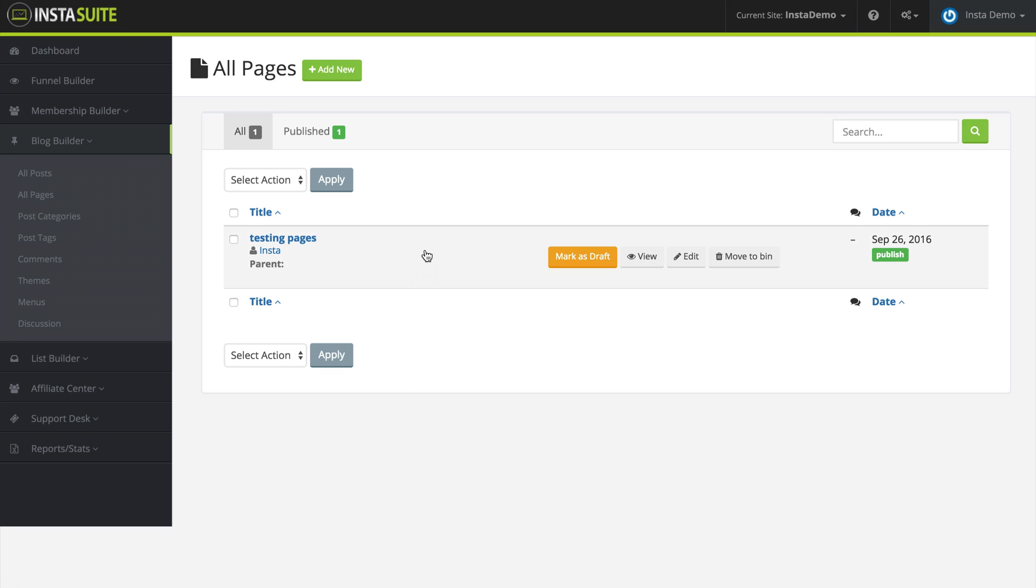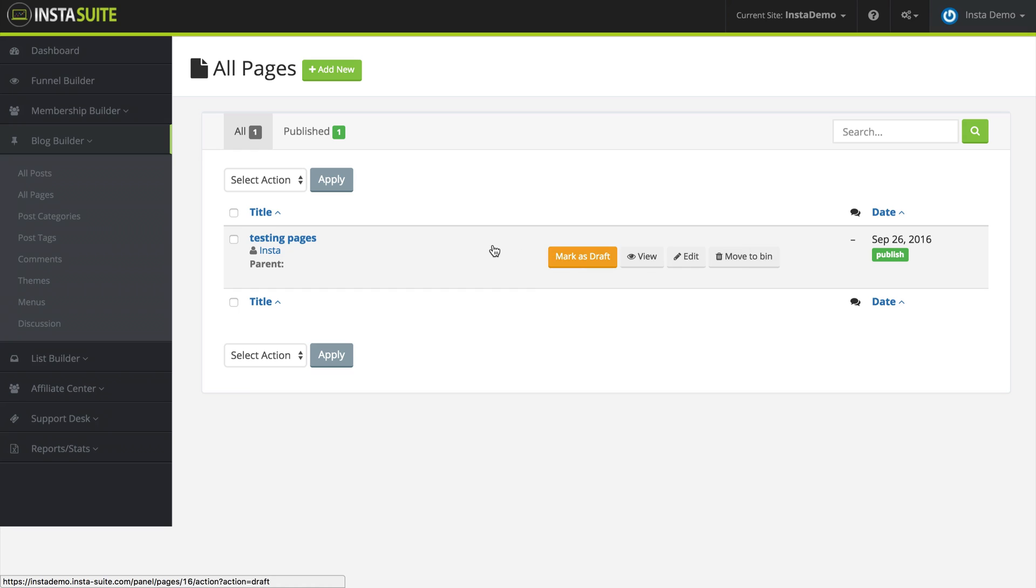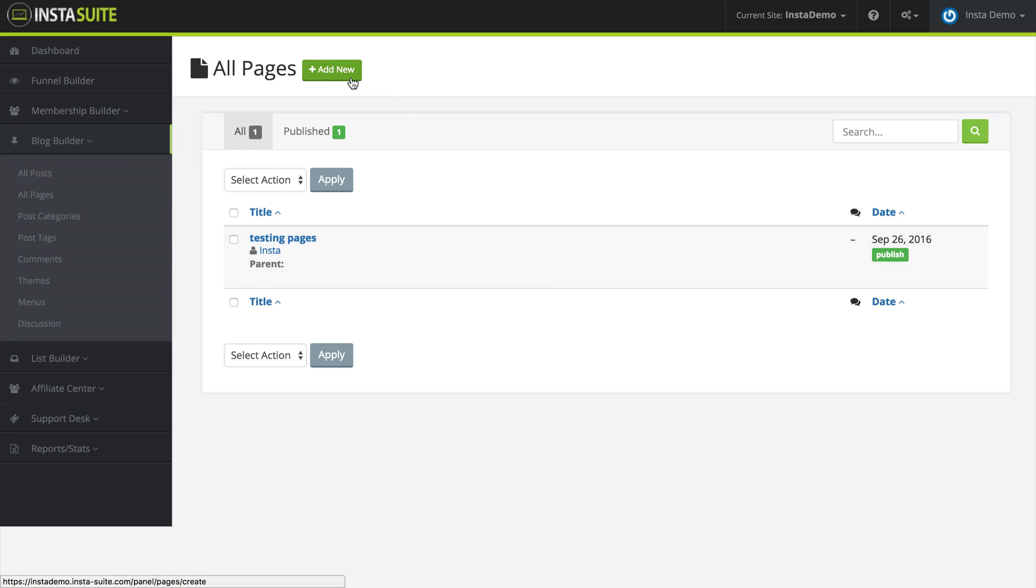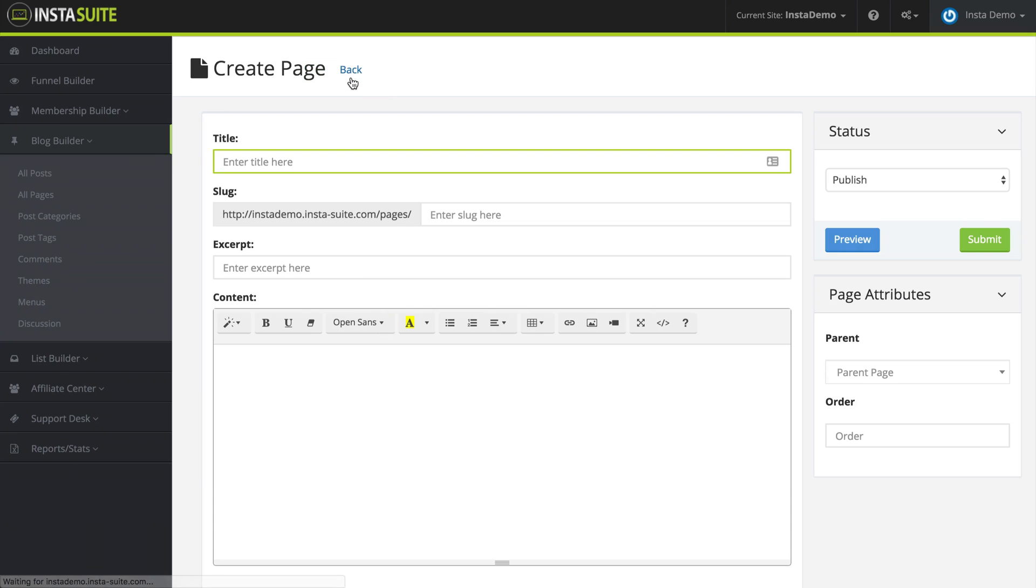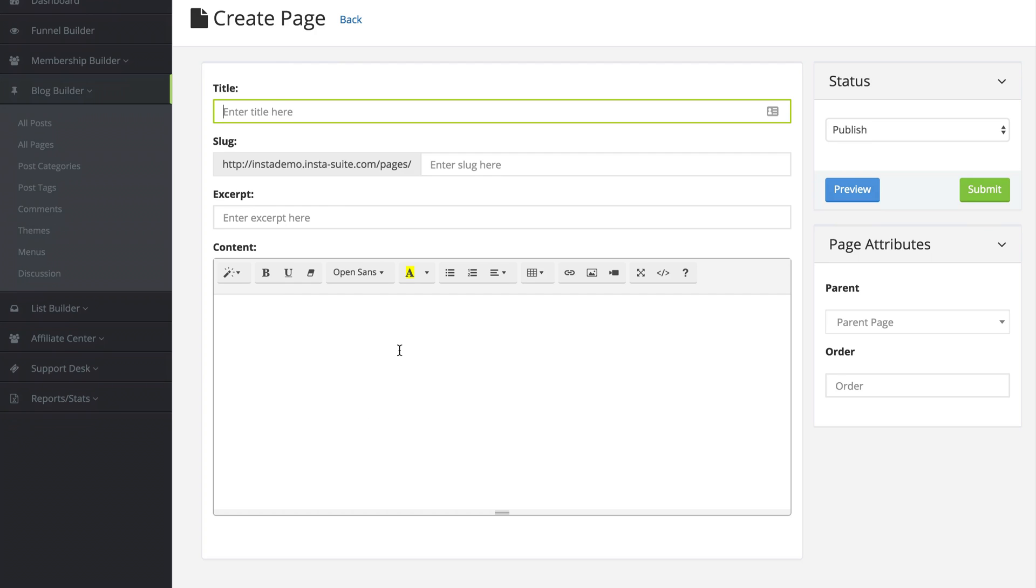Now when you mouse over a page, you can mark it as a draft, view the page, edit the page, or trash the page. Let's go ahead and click on Add New, and it's going to be very similar to adding a post to your blog.